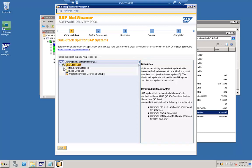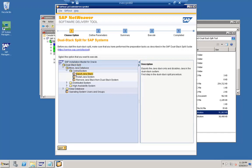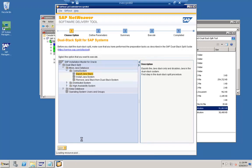Here you can see that I have started the dual stack split tool. In this tool there are two different options: one is you can move the database, and the other is you can keep the database. 'Move the database' means we are splitting and removing the Java stack from this system and keeping it in some other system. 'Keep the database' means we will just keep it and create an MCORD database instead of moving it out. As step one, we need to export the Java stack from this particular system.